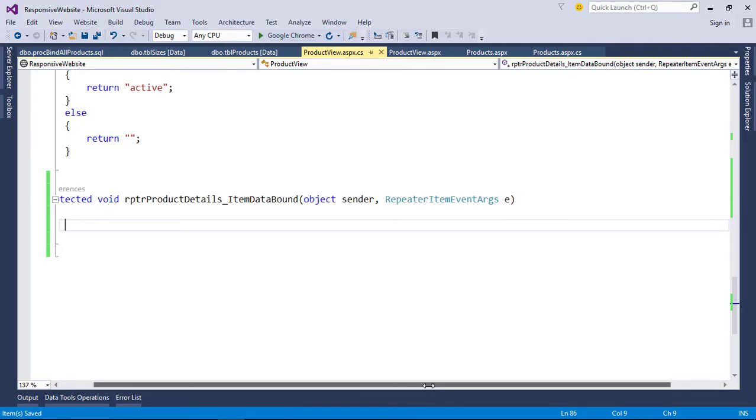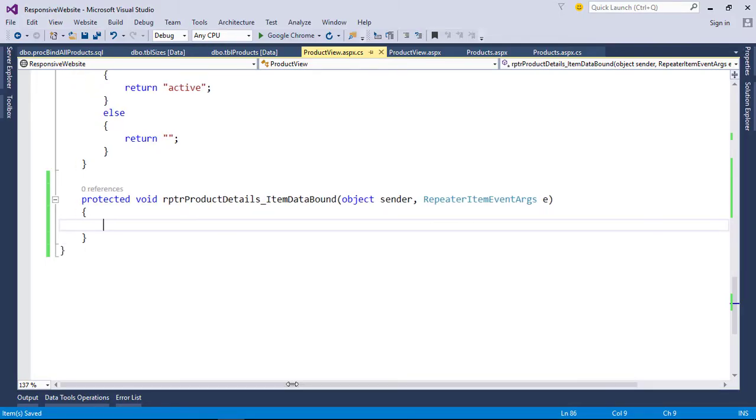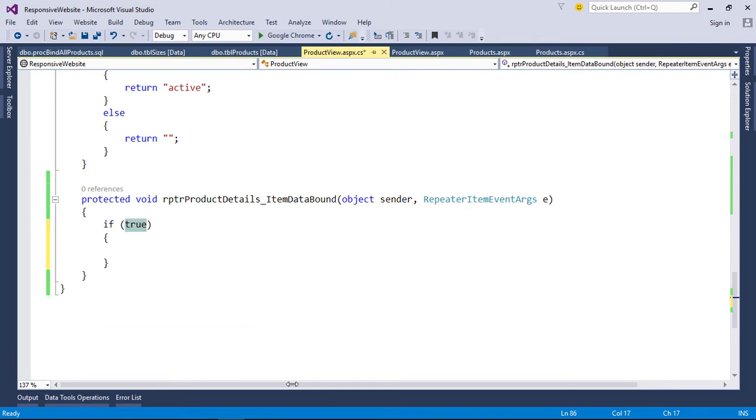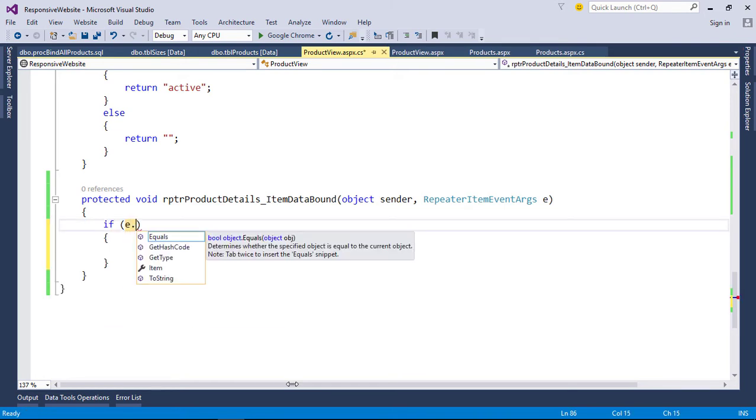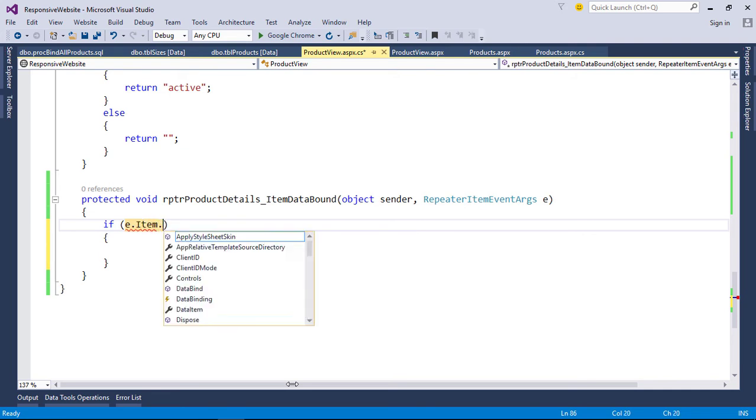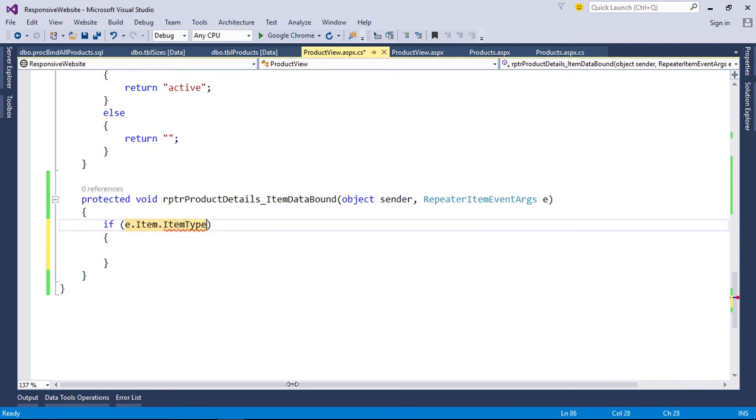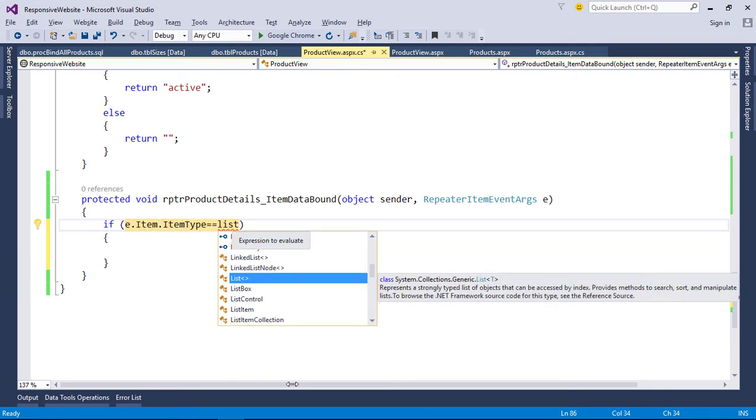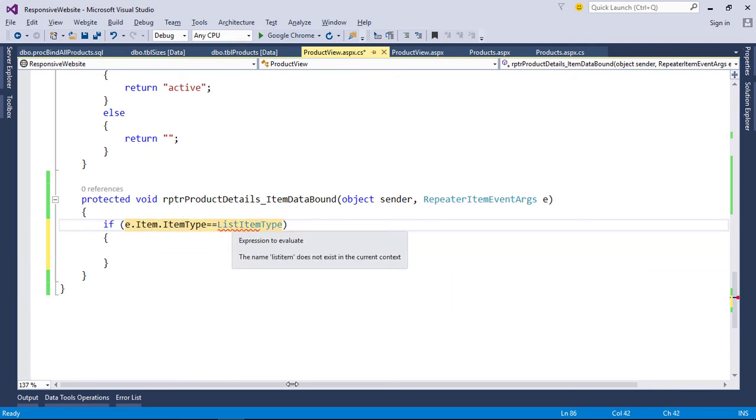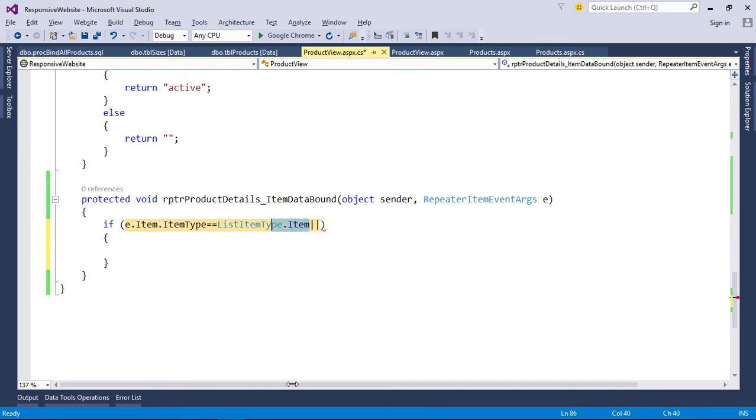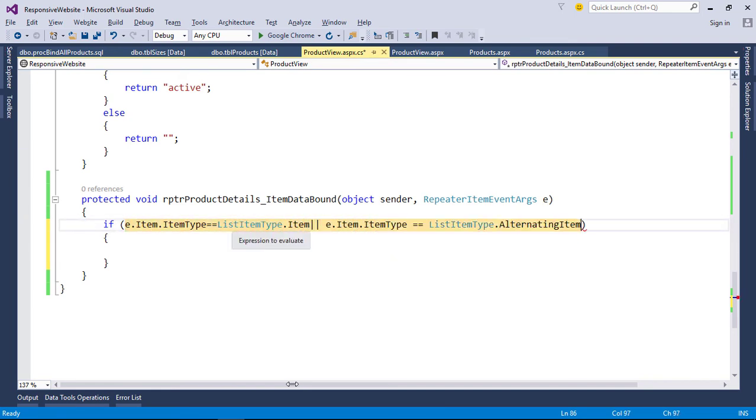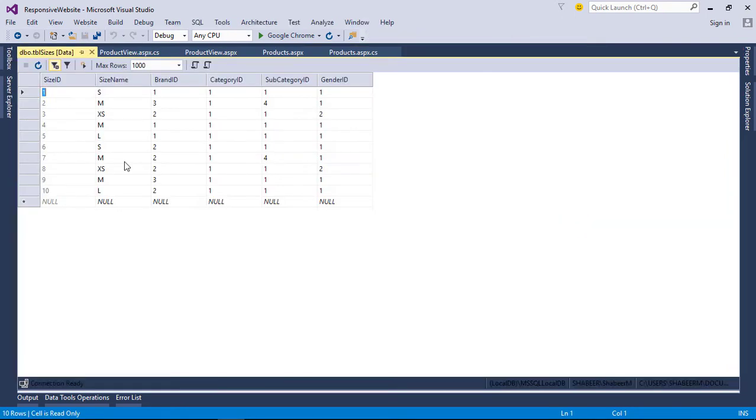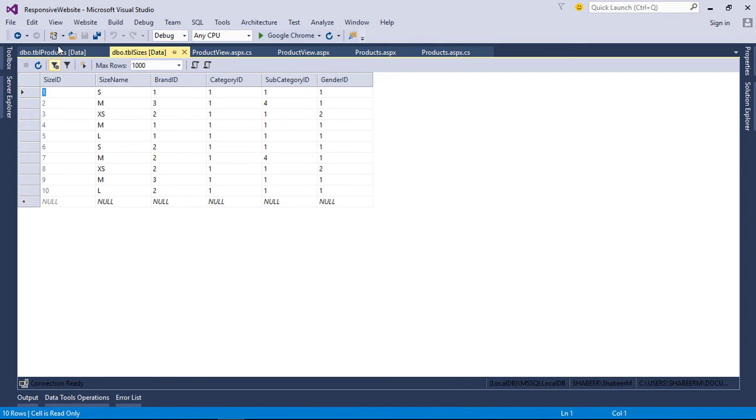To access controls inside repeater, we need to check item type for both item and alternating item of repeater. In order to get the size data, we need brand ID, category ID, sub-category ID, and gender ID. So this data is available in table Products.